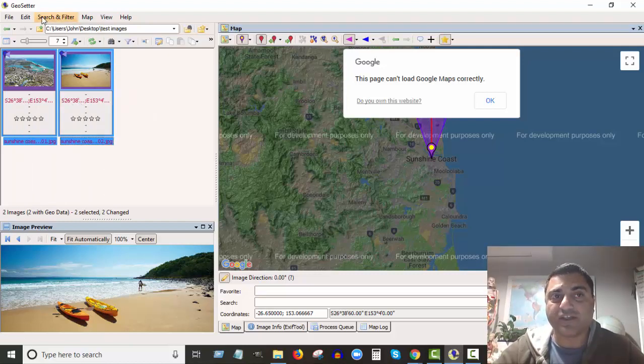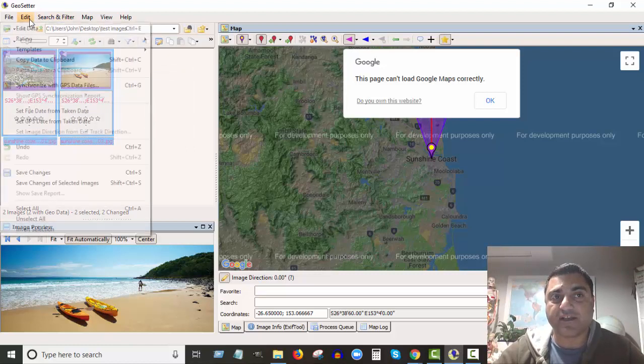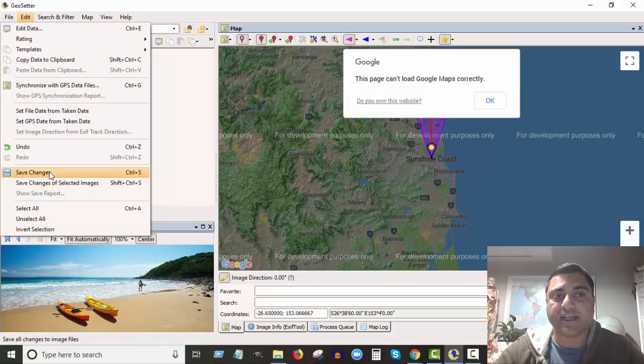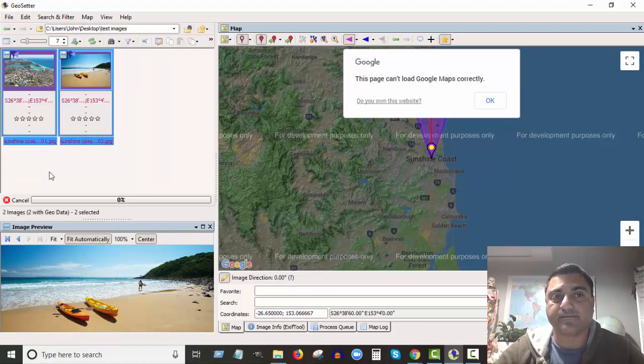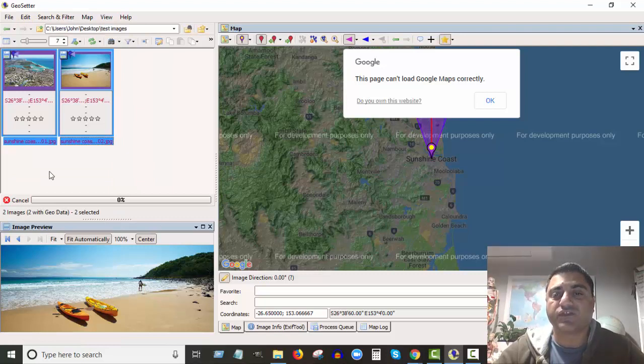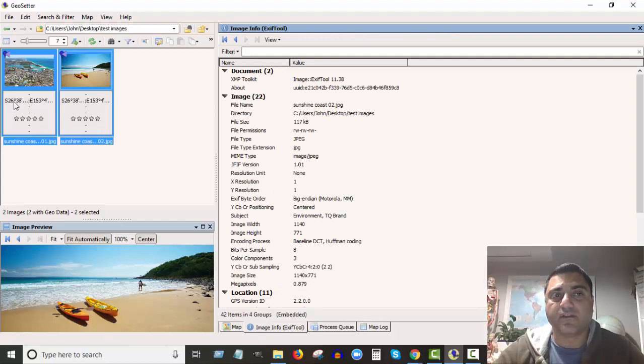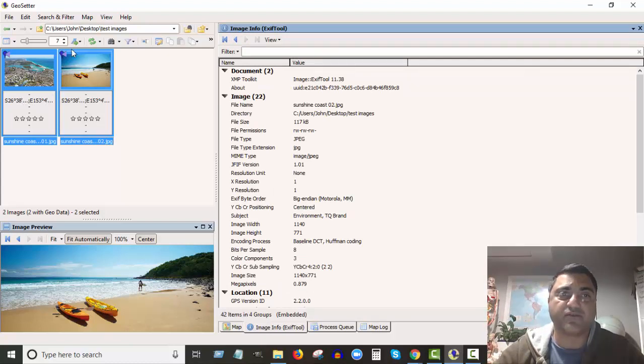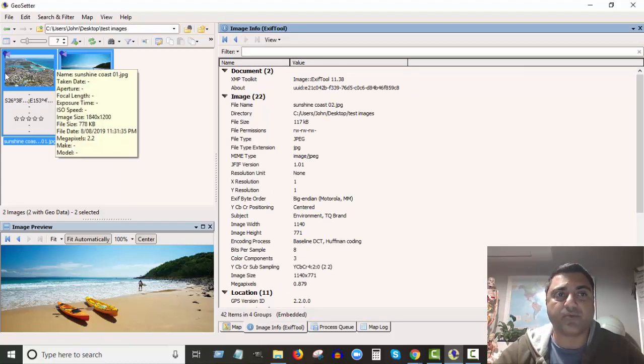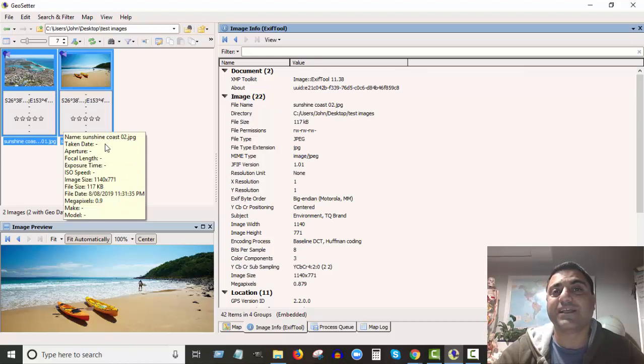And the last thing you need to do is you need to save it. So you click on Edit, Save Changes. All right, and as soon as you do that, what happened now? You can see it's all blue now. No longer is that writing in red, it's not highlighted in purple, it's all blue.